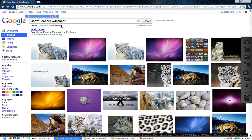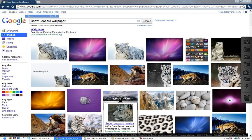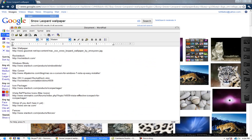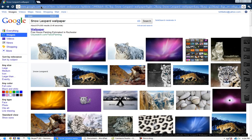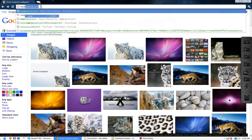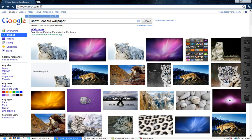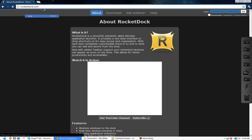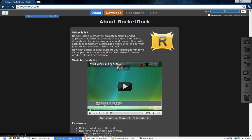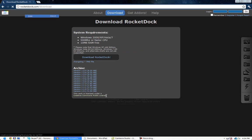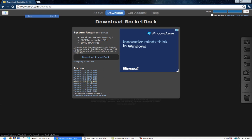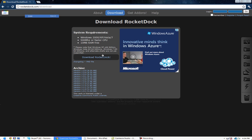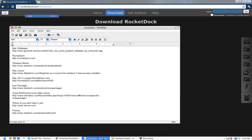So, after you do that, go to rocketdoc.com and then download version, whatever you want. I suggest version 1.3.5 or the latest version.